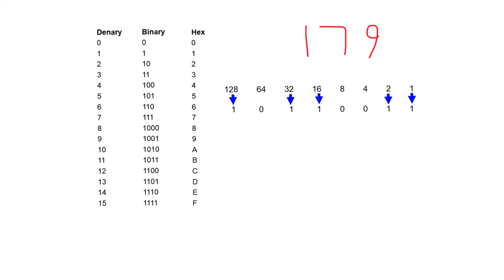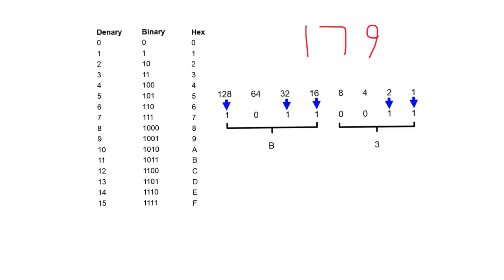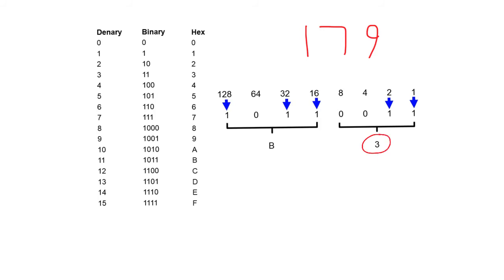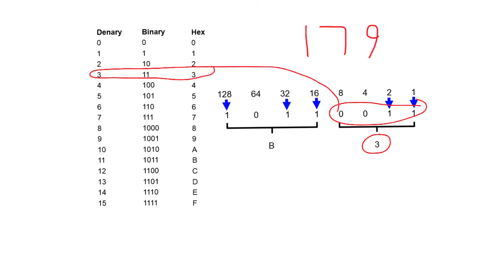So we've grouped the first 4 binary digits together, and we simply apply the mini binary timeline: 1, 2, 4, and 8. A 2 plus a 1 equals 3. And of course, we can see that if we read across, 3 is the 0, 0, 1, 1 in binary, and it's 3 in hex.